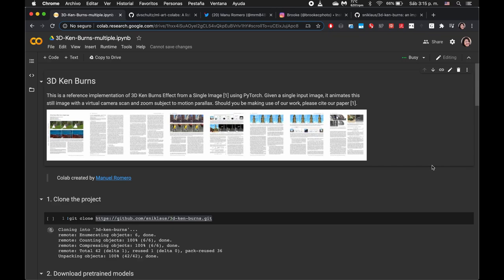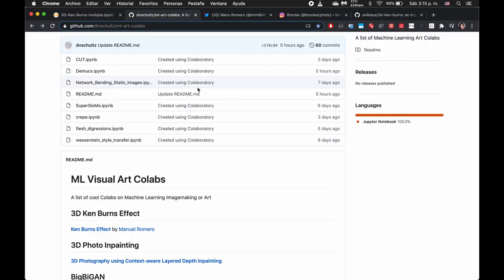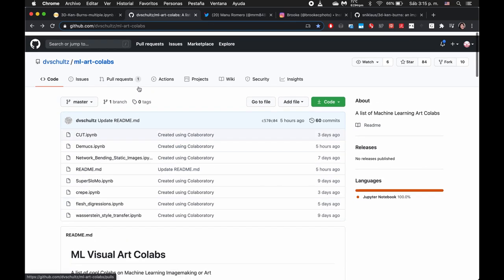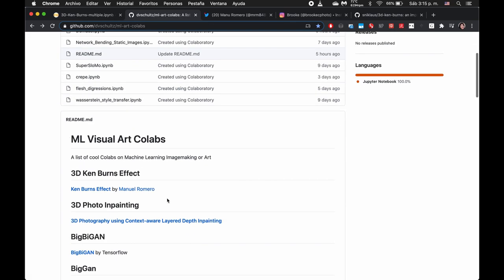It's Leah again. Today I'm going to be going through another Colab notebook from our ML Art Colabs list.